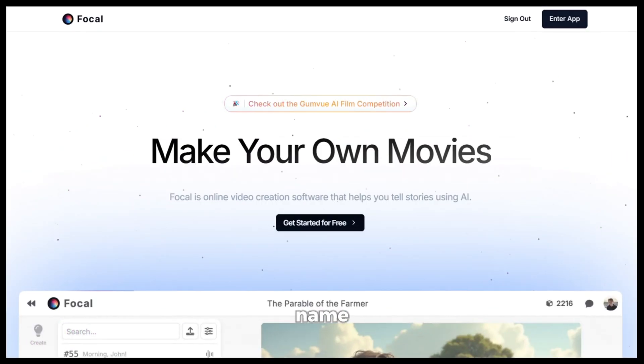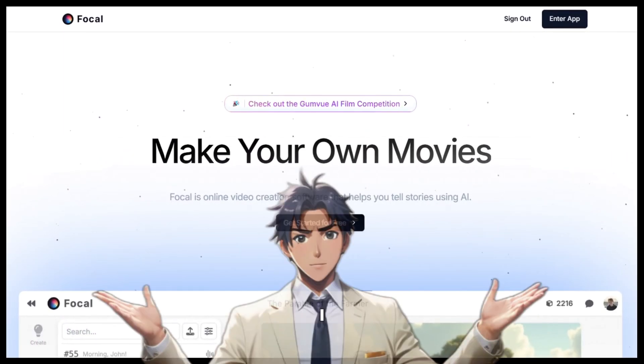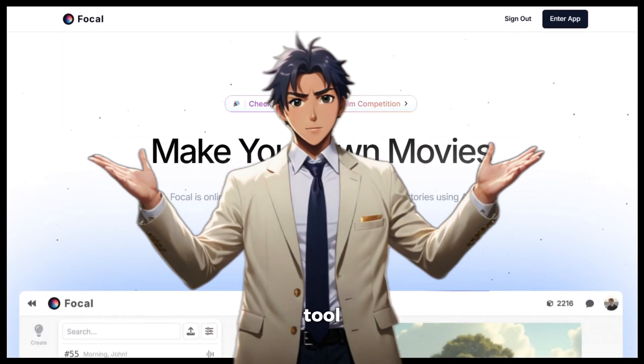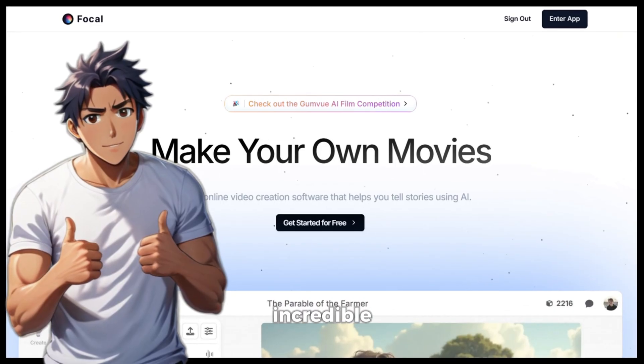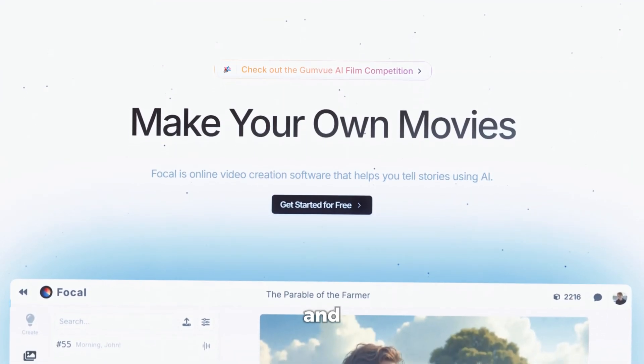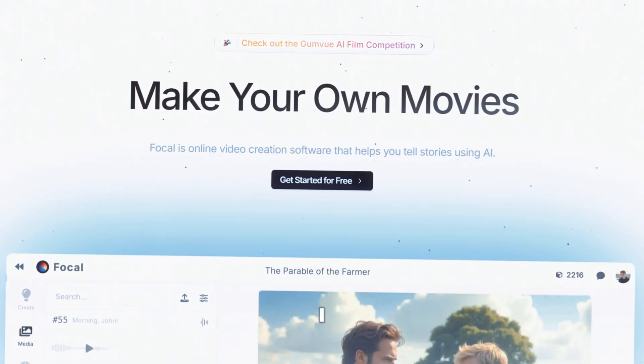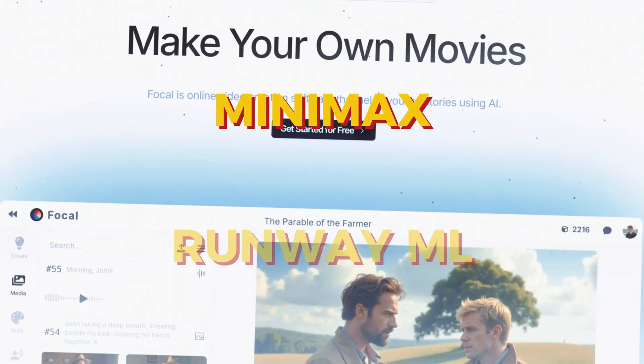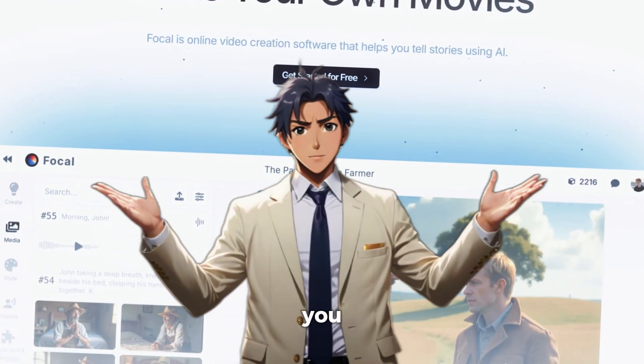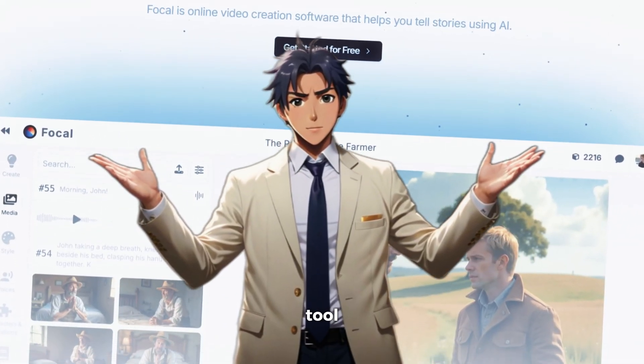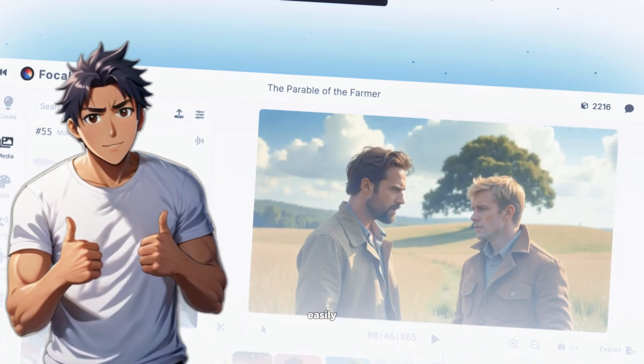let's get started. The name of the tool is FocalML. I have been using this tool for a while now and it is just incredible. It has all the latest and greatest AI tools like minimax, runway, flux, etc. built in and you can just use this tool to create amazing content easily.